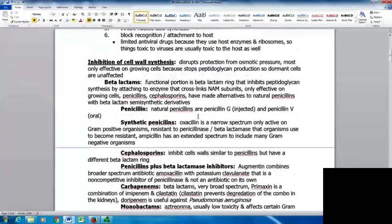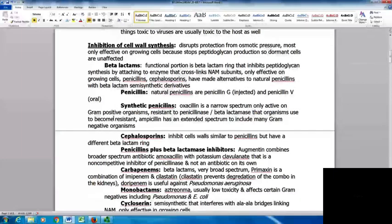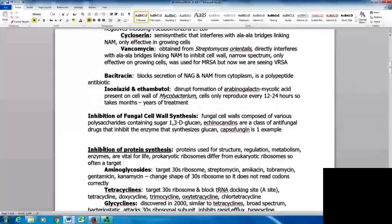The important thing to know is that these are the group that inhibit cell wall synthesis. You should know the categories and the main way they target organisms. Some drugs also inhibit fungal cell wall synthesis. Fungal cell walls are composed of various polysaccharides containing the sugar 1,3-D glucan. The echinocandins are a class of antifungal drugs that inhibit the enzyme synthesizing glucan; caspofungin is one example.